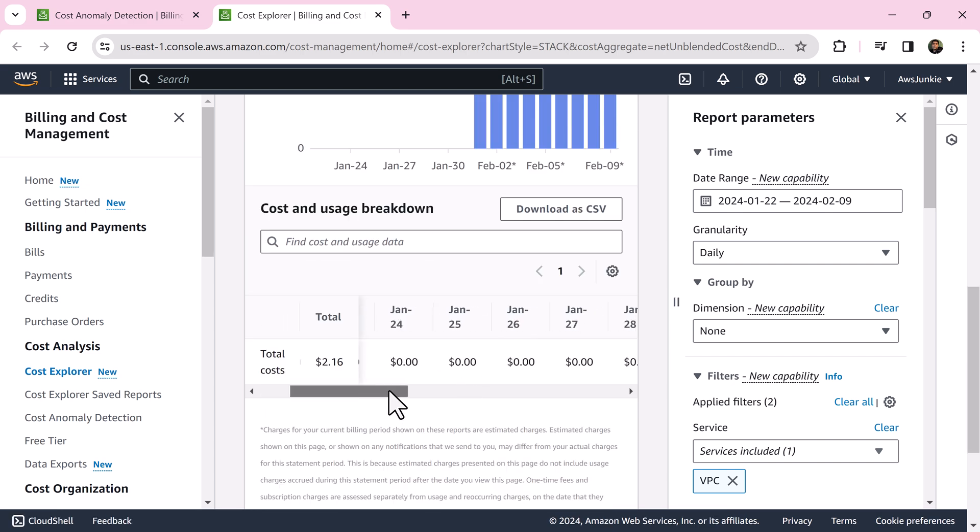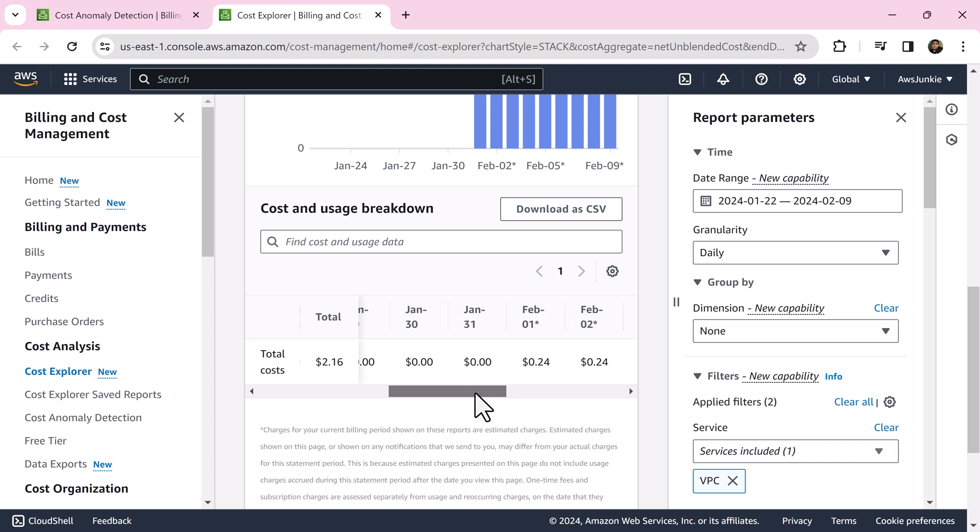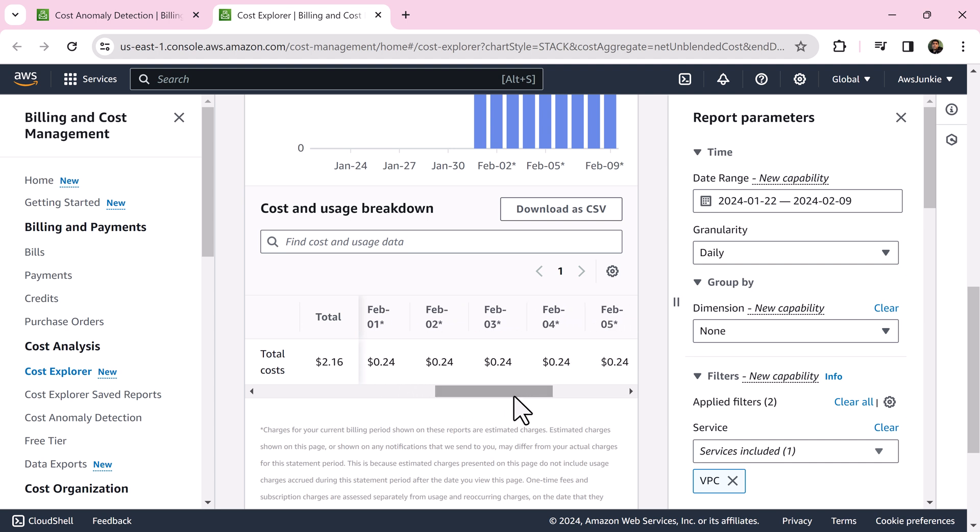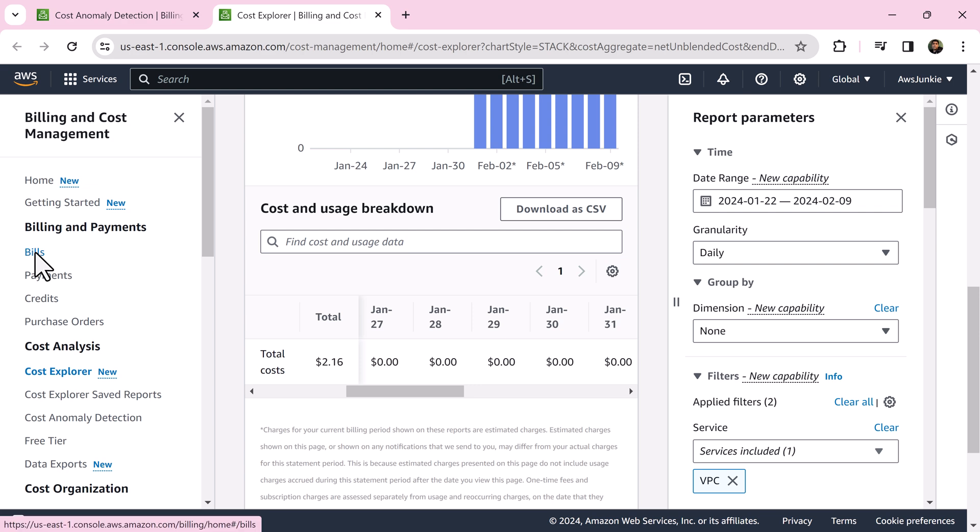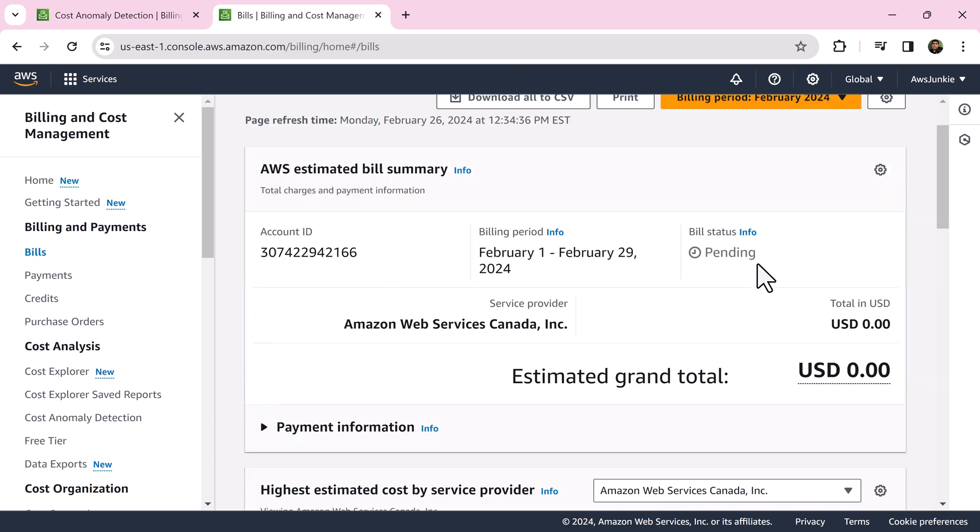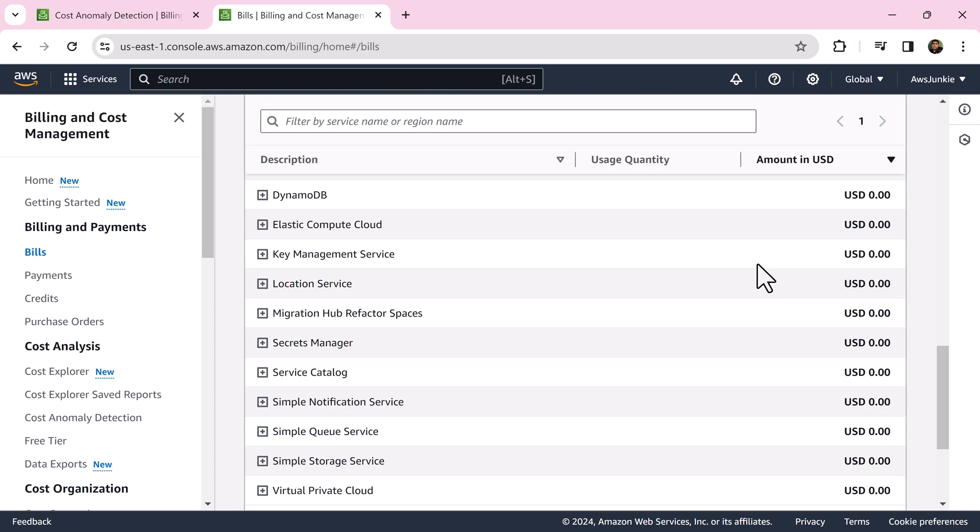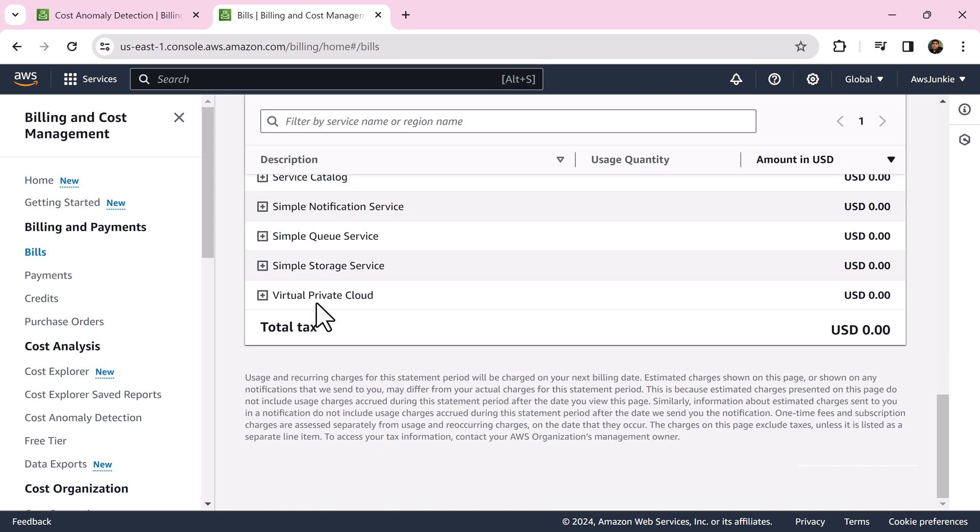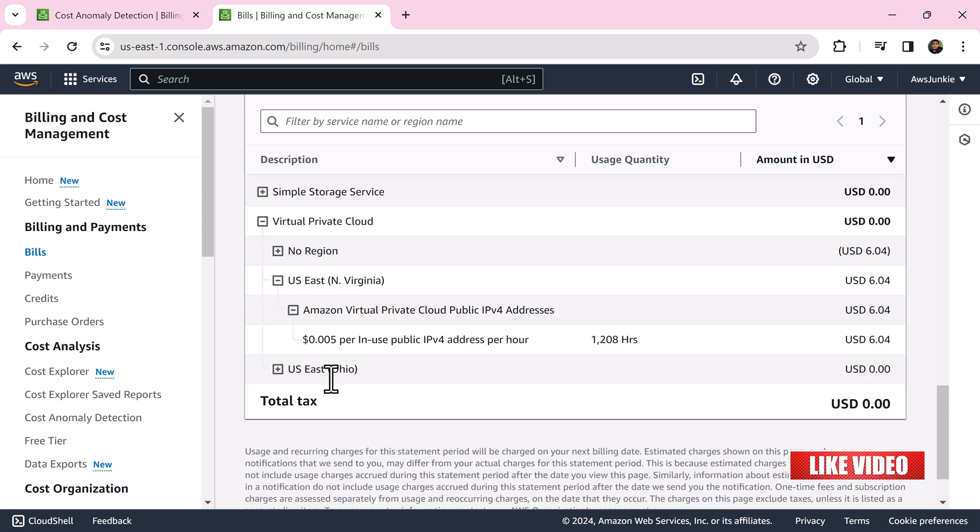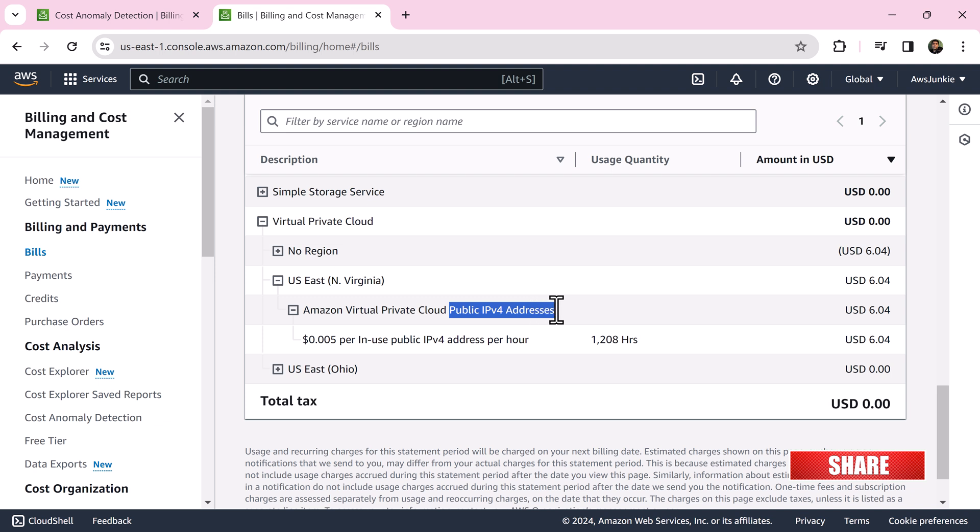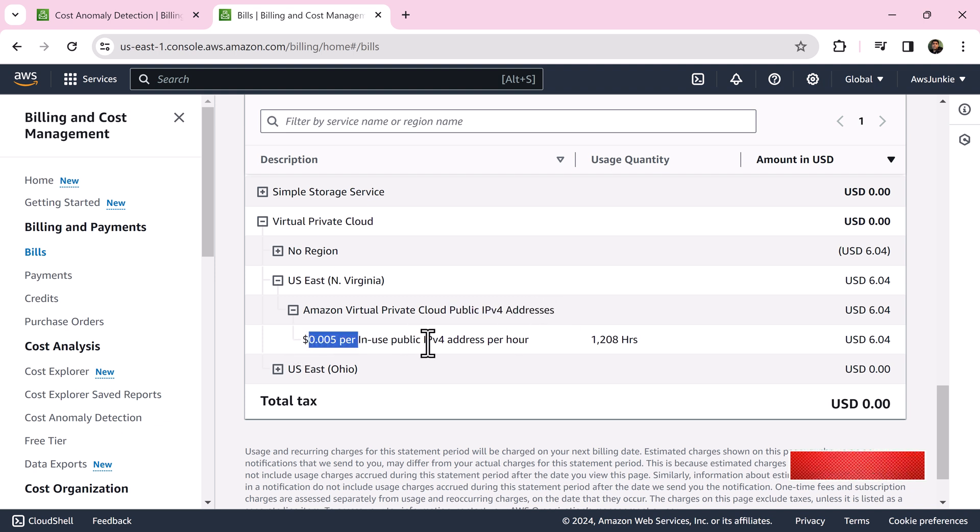Let's click view root cause link. 11 cent daily cost is coming from that root cause. If I quickly check here, I can see some charges started from February 1st. Here it is, 24 cents. Click bills under bills and payments, scroll all the way down, click virtual private cloud and expand US East.